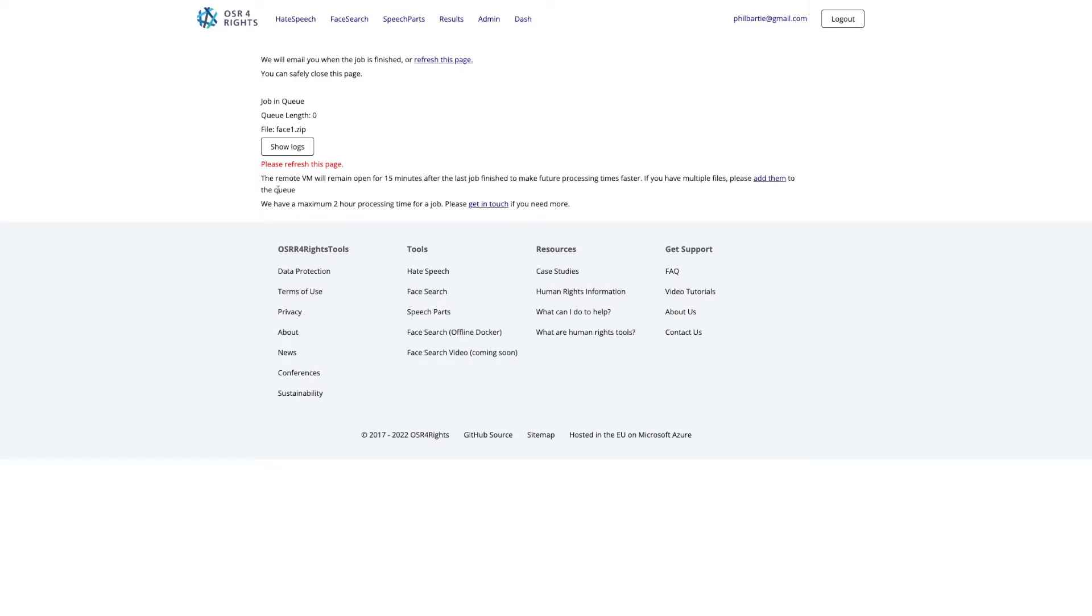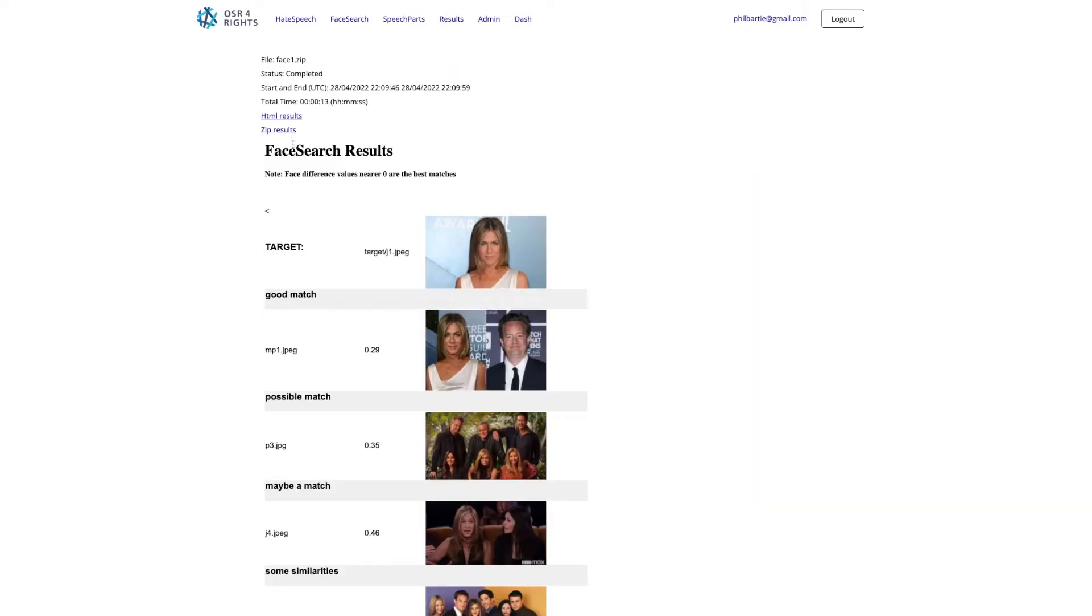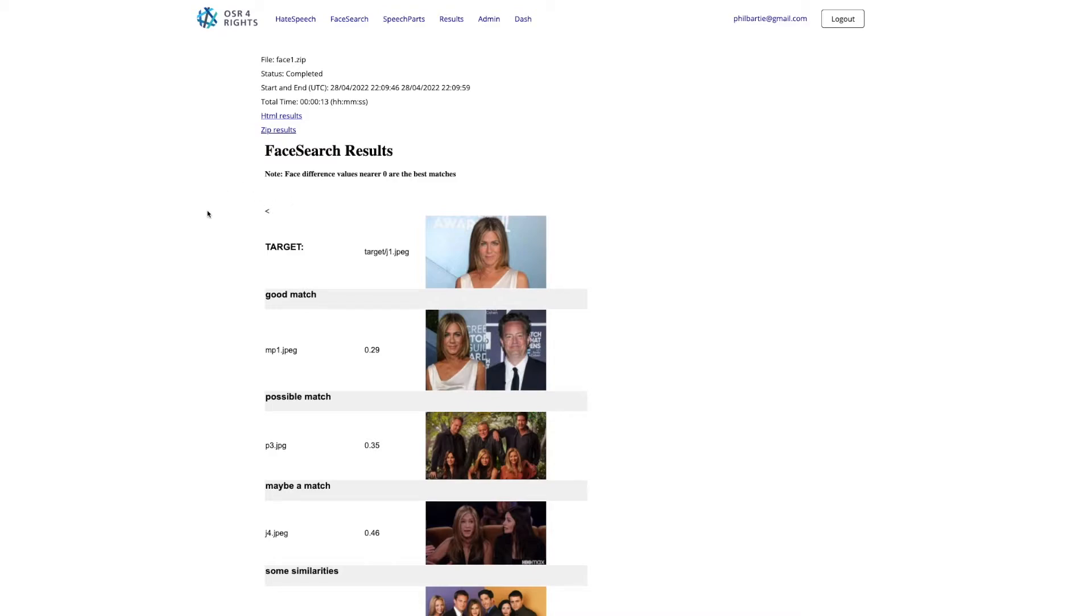So what it's going to do now is create a virtual machine and then it will load on our data, and it has the software in the virtual machine to then be able to process this. If you wish to see what's going on, you can refresh this page, and it's already done it.